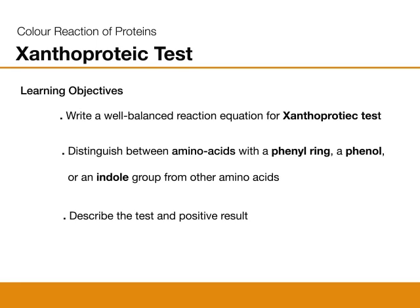Xanthoproteic test. Upon completion of this exercise, the students should be able to write a well-balanced reaction equation for this test, and distinguish between amino acids with a phenyl ring, a phenol, or an indole group from other amino acids.